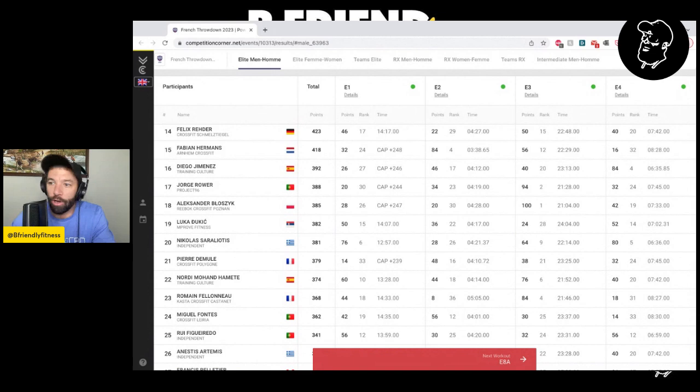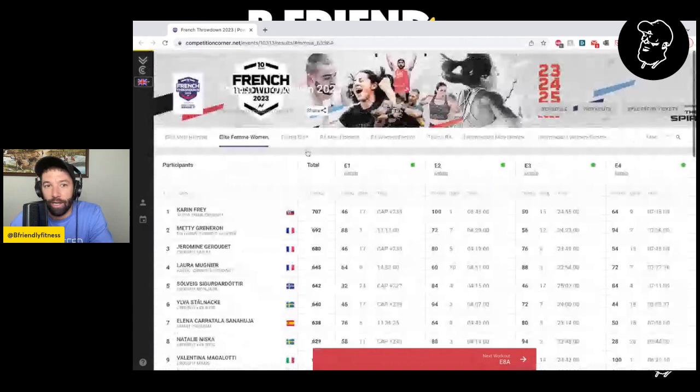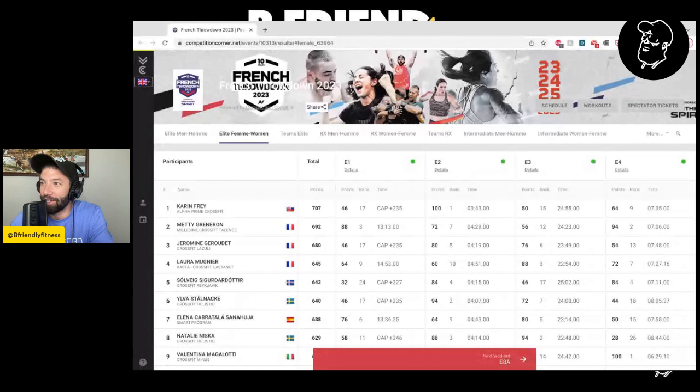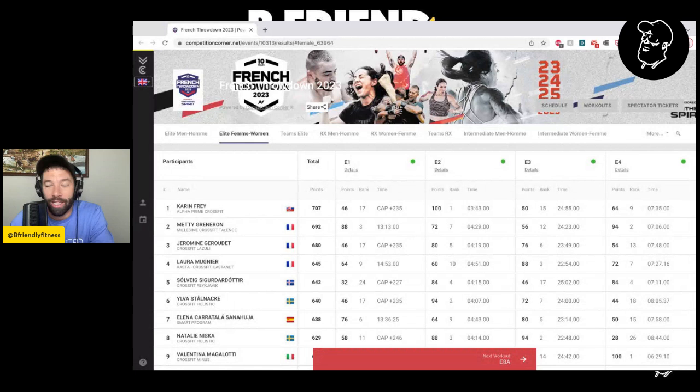We'll transition over to the women's side. And unlike the men, there was a female in the field who will be competing at the CrossFit Games this year. Her name is Karen Frey and she competed at the French Throwdown last year where she was second place. This year, it looked like things were really going up for her and that she would be the one to beat here. She ends up getting the win, but it was extremely close.